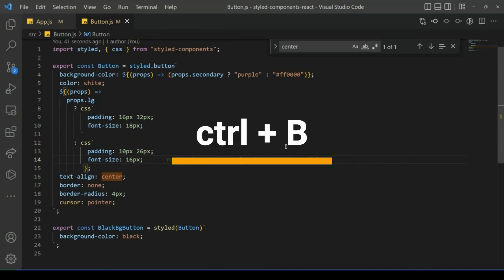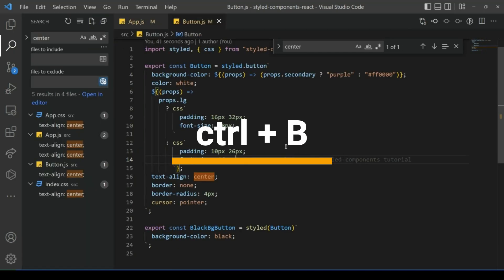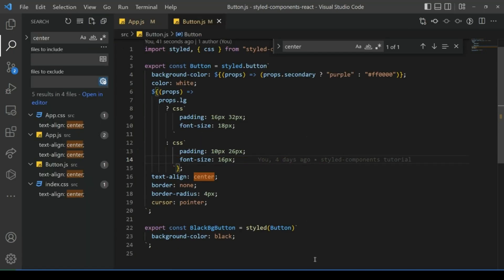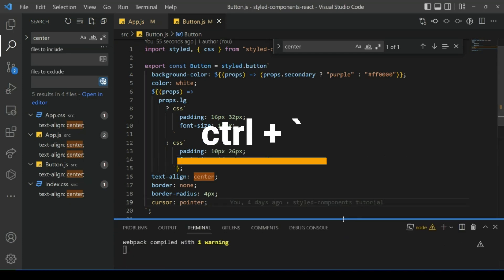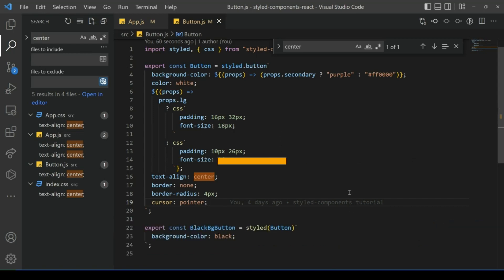Number six: if you want to toggle the terminal, press Ctrl+backtick. It'll open it. Press again Ctrl+backtick, it'll close it. Number seven: to cut a line, place the cursor anywhere in the line and then press Ctrl+X. It'll cut.